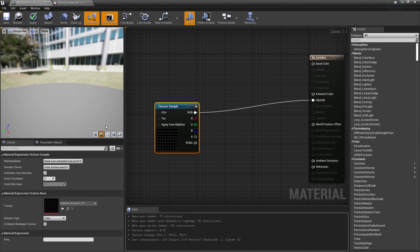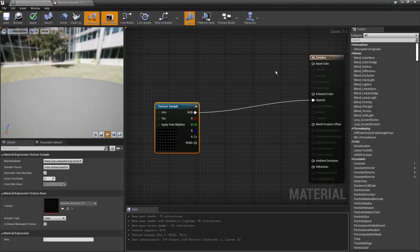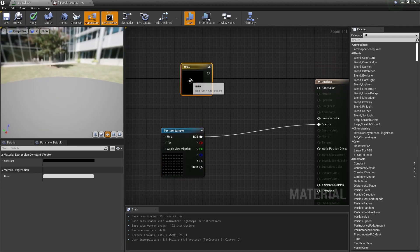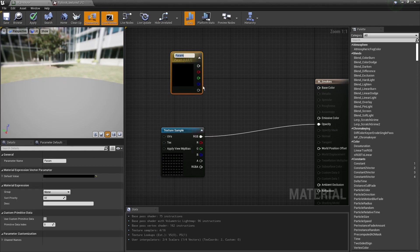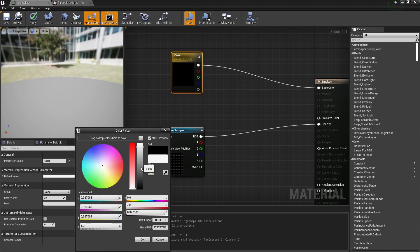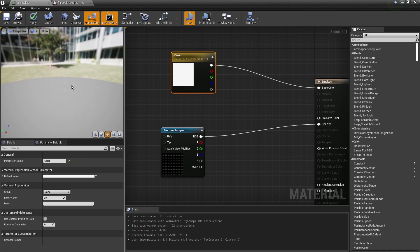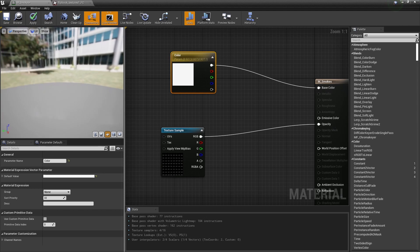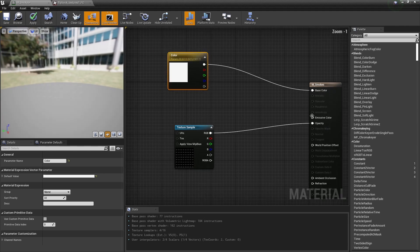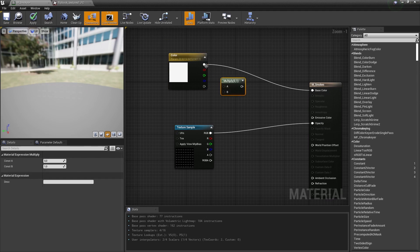So that's the first step. We also need to give this a base color, so bring in a color and right-click to convert it to a parameter — call this 'Color'. We can make this a light gray. You should be able to see our texture, it's very subtle. For the moment I'm going to boost my color using the emissive, multiplying it by maybe 10.